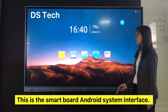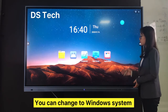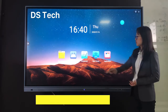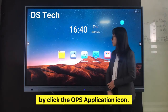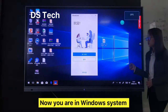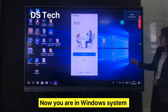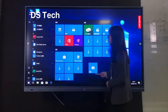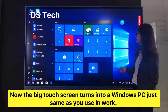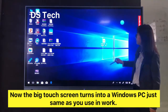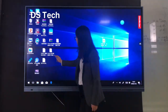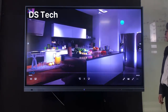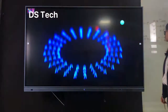This is the smart board Android system interface. You can switch to Windows system by clicking the OPS application icon. Now you are in Windows system — please make sure the OPS computer is plugged in. The big touchscreen turns into a Windows PC just as you use at work, and you can operate it by touching the screen.